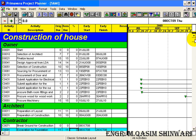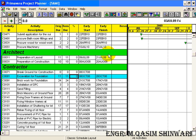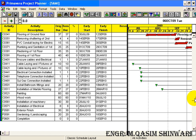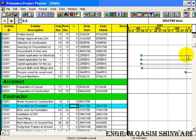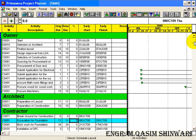Responsibility wise, the different activities. First responsibility is of the owner, second responsibility is of the architect, and the third is of contractor. It has also sorted the activities with respect to their early start date. So in this way you can do sorting and grouping.